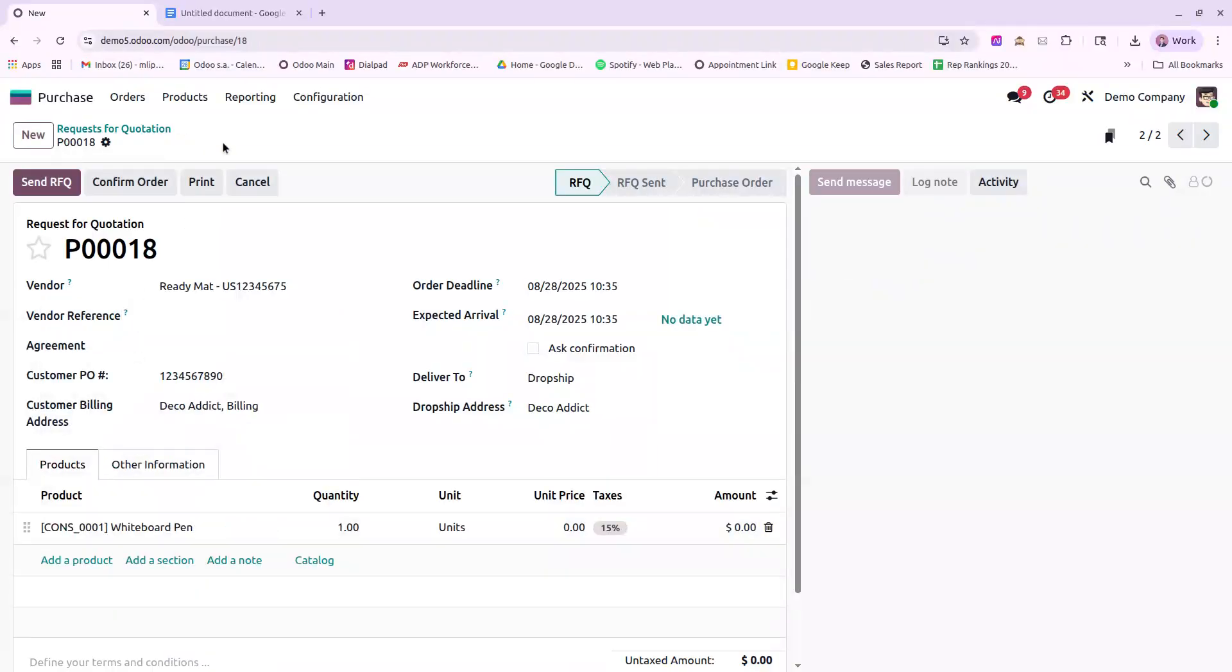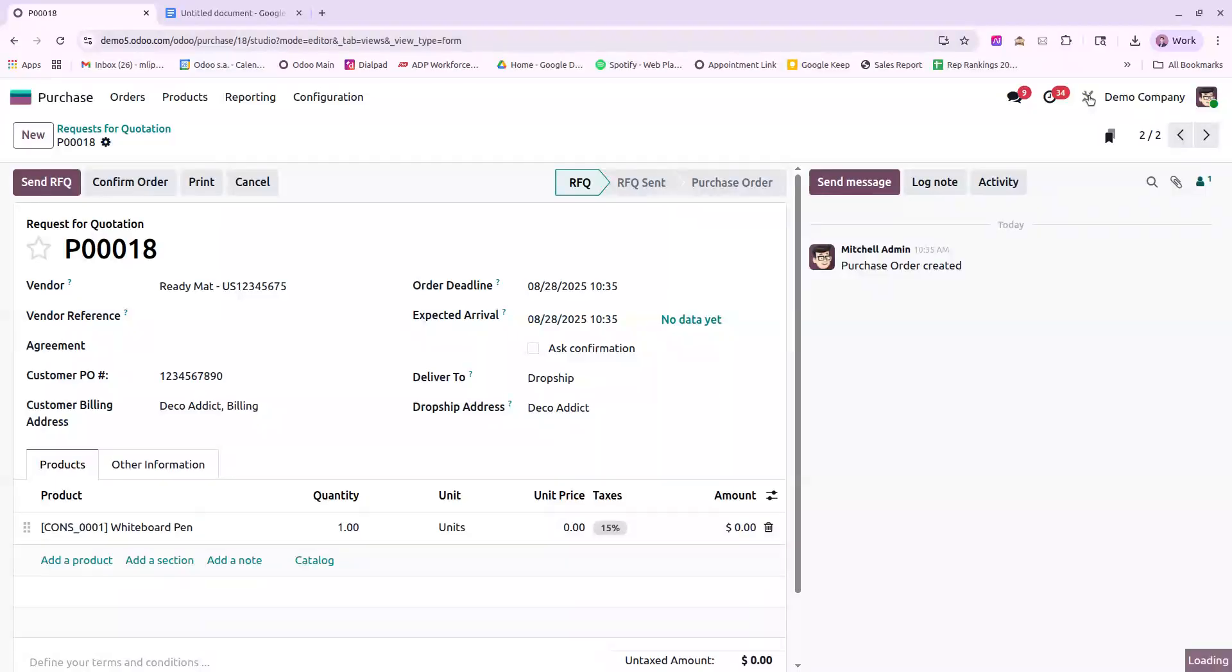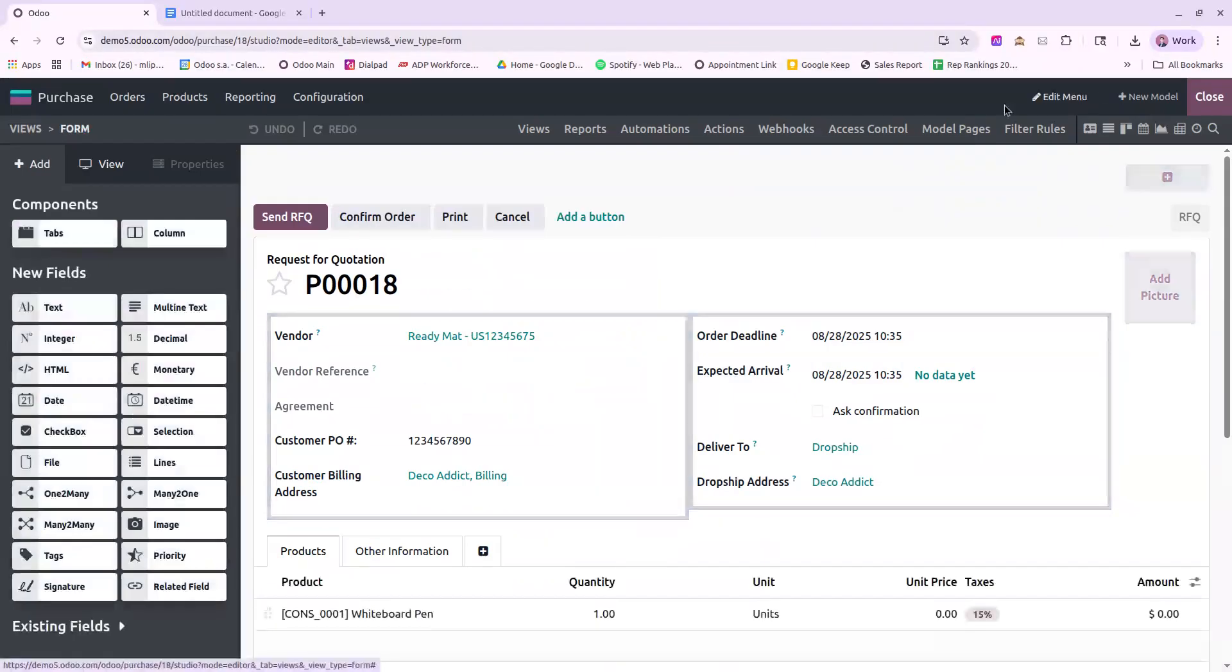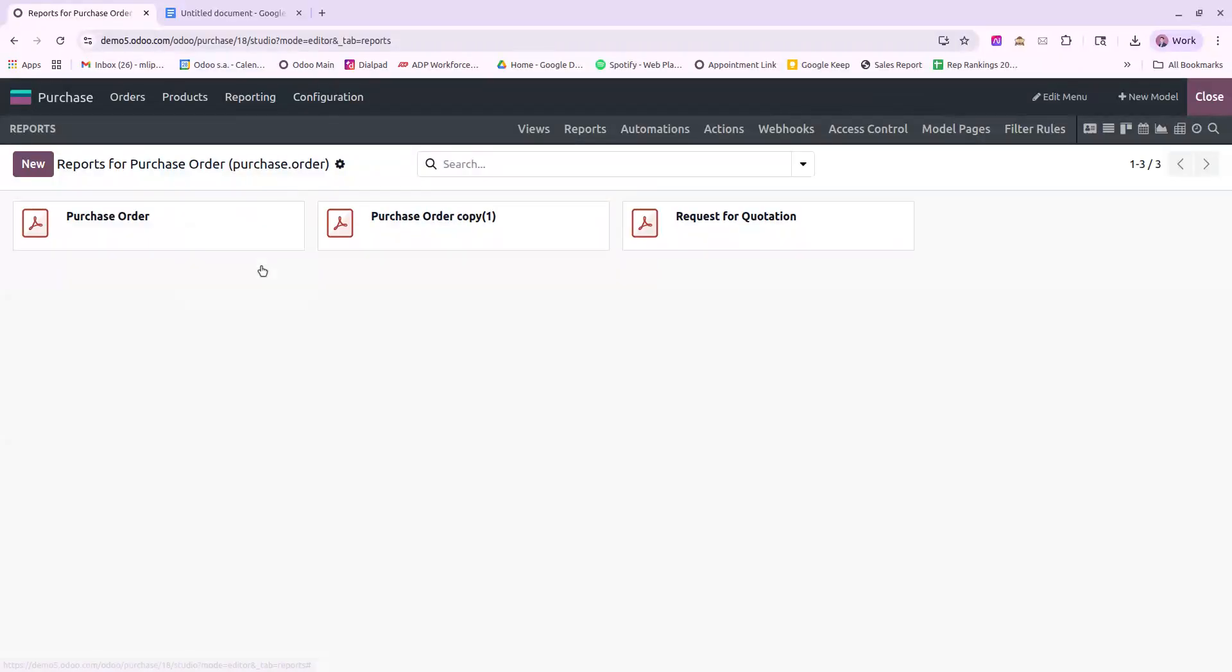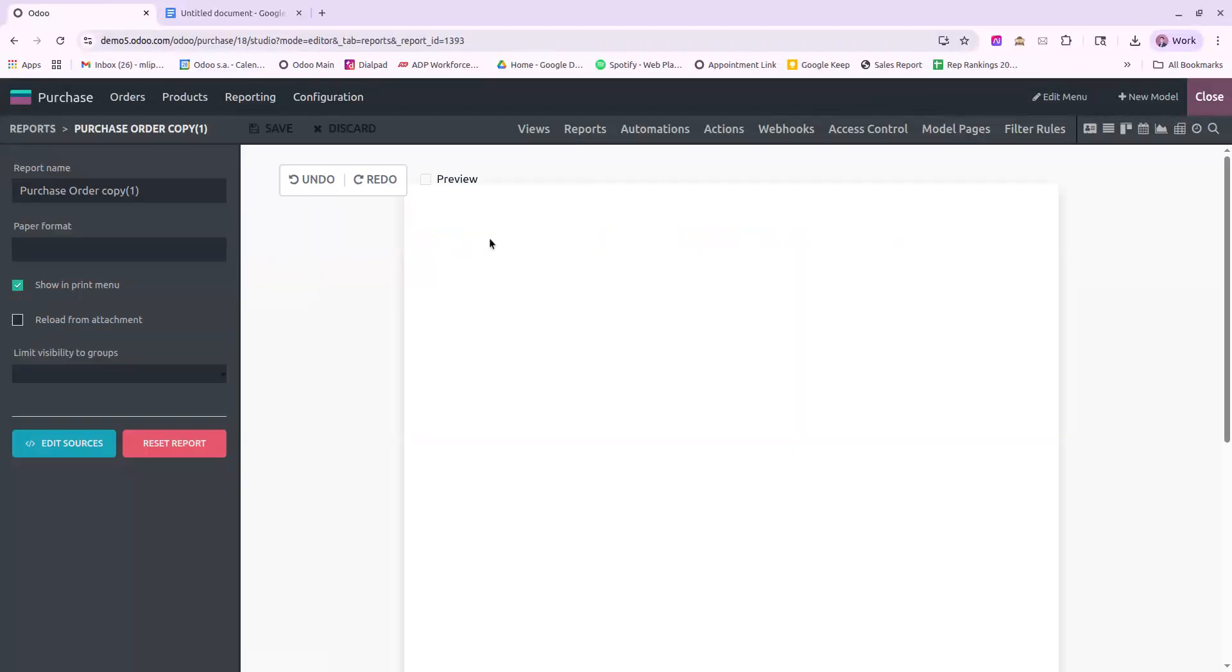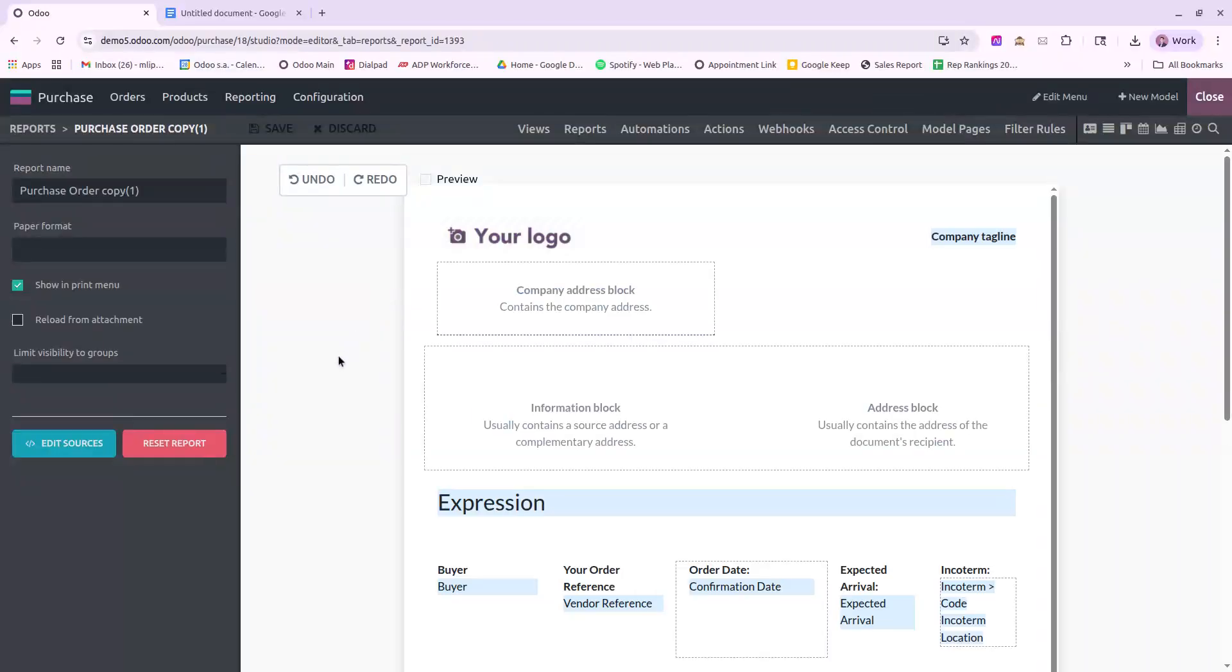Now we will need to edit the PDF report. So I'll go into Studio, Reports, always duplicate your report before editing it, and we'll jump right in.